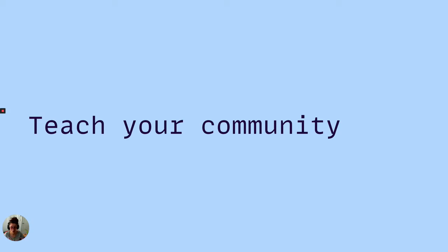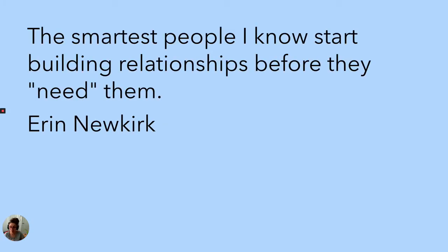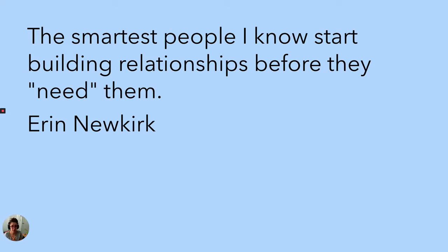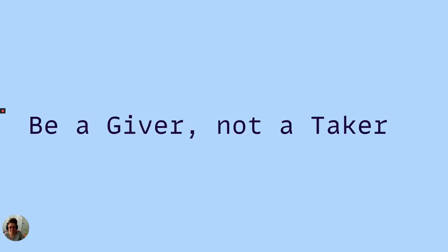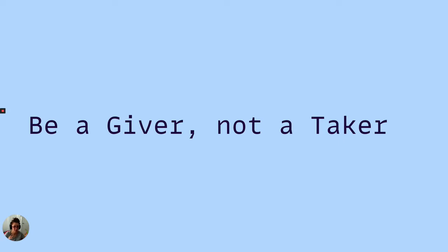There's so many different things that you can do to kind of pay it forward into your community that will teach you so much better. And it's all about kind of giving and taking. There's this great quote by Erin Newkirk. She's the CMO over at Local Crate. The smartest people I know start building relationships before they, quote unquote, need them. And this is something that's so true, especially in the technical field where we should build relationships with people and be a giver, not a taker. Before you ever want to reach out to people. You want to be able to be that person where you can offer something to the community to make it grow, to make it flourish.